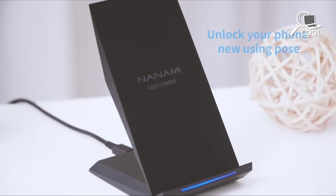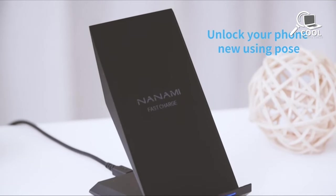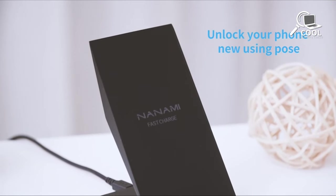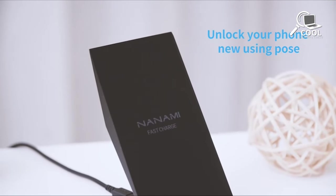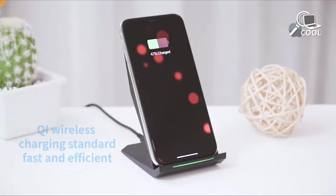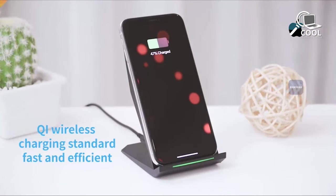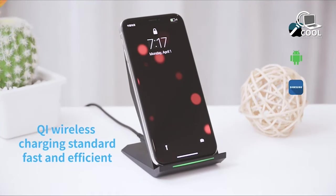It's compatible with most phone cases under 5mm thick, like armor, rubber, hybrid, plastic, TPU, and PC cases. Just make sure to take off any metal, magnets, or credit cards before charging.